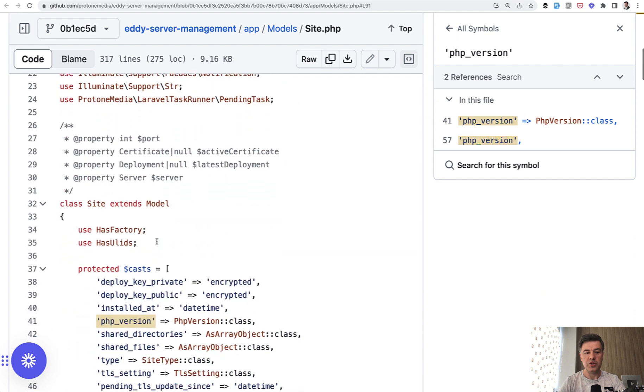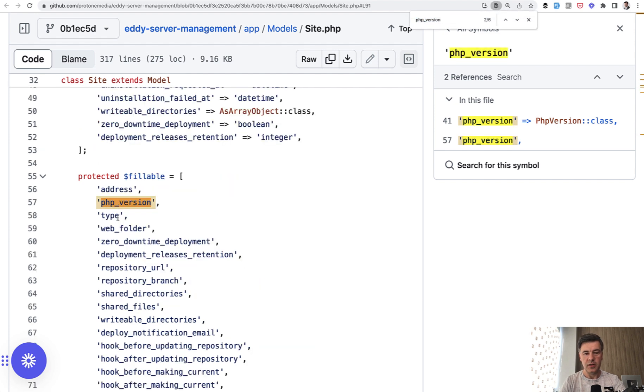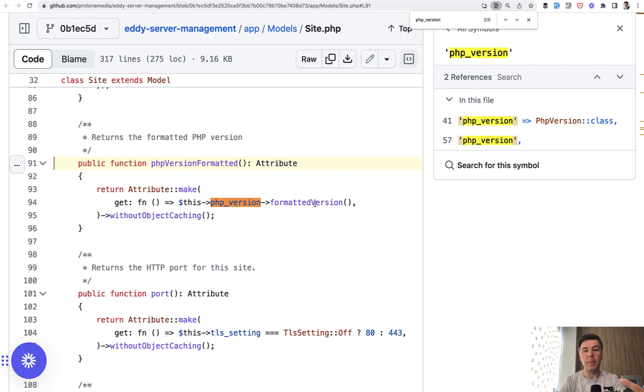which is used in the casts, casted to enum PHPVersion class. And then that PHP version is used inside the same class in an attribute. So this is where you would return formatted version like caps lock PHP 8.1 or something like that.